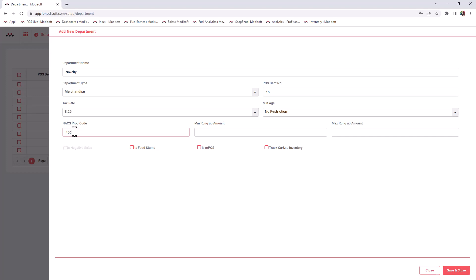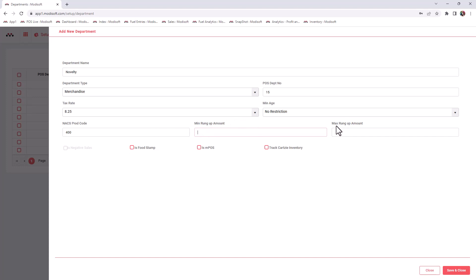If you do have a Modisoft register, you can put a minimum rung up amount or a maximum rung up amount so that in this department, if someone's buying merchandise, they have to purchase at least a minimum or a maximum amount for it to be allowed. Once you enter that max or minimum rung up amount, then you can go to the bottom.